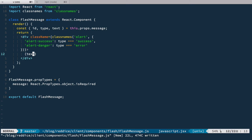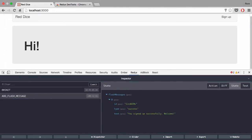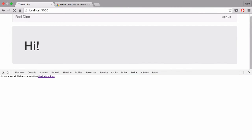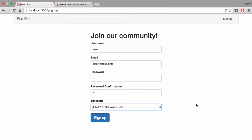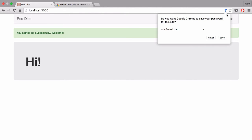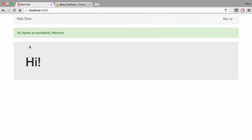Let's try it out in a browser. I'm gonna reload the page and sign up — and we have our success message displayed to us. Nice. So the next step is to add delete functionality.